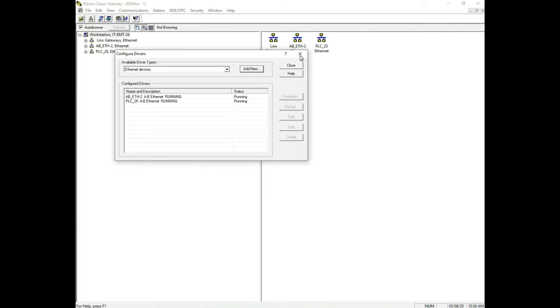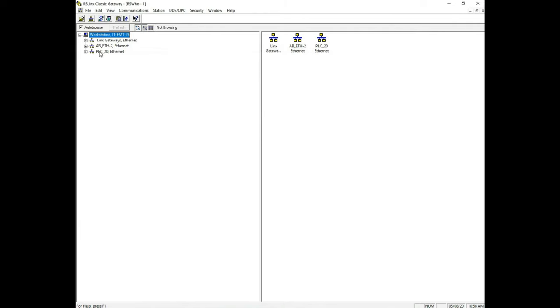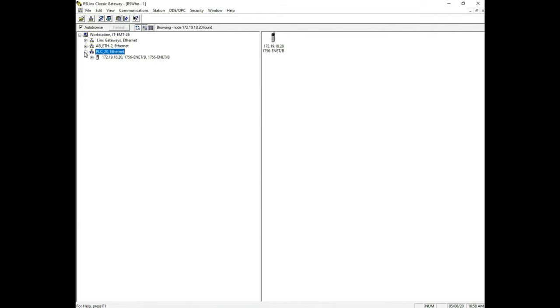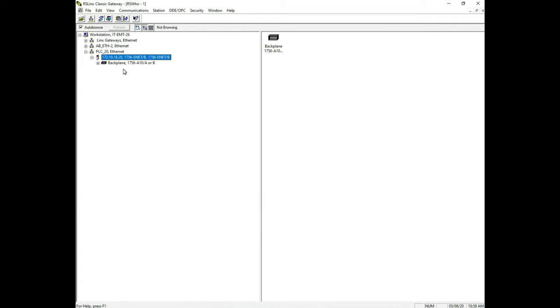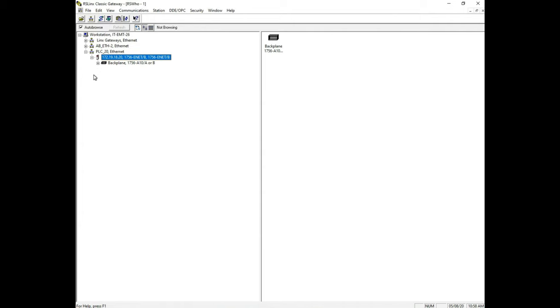Let's close this out and see what happened. Notice over here now we see our PLC 20 Ethernet. If I expand this, the first thing that's going to happen is we're communicating from our computer to our Ethernet card. That's the first thing that happens because it's connected to our network. The next thing that the Ethernet card is connected to is our back plane, and so that's the next thing we see. Now connected to the back plane is all the rest of our PLC cards, and so now when we look over here we see our PLC rack here.